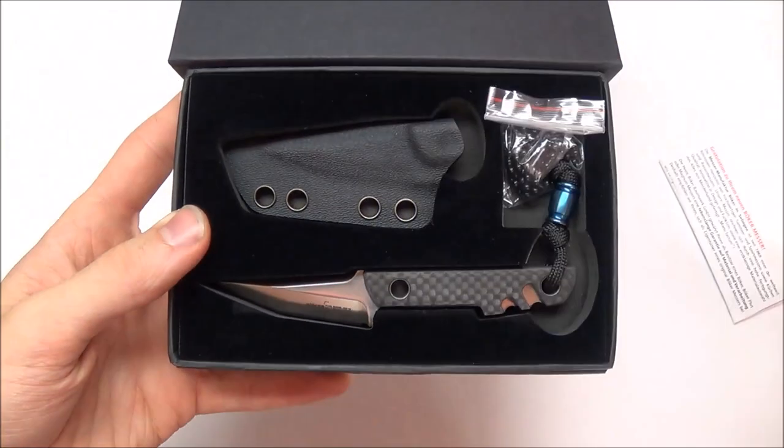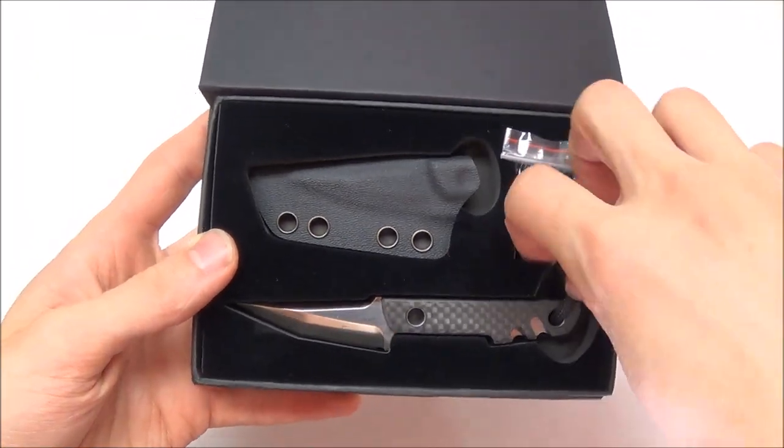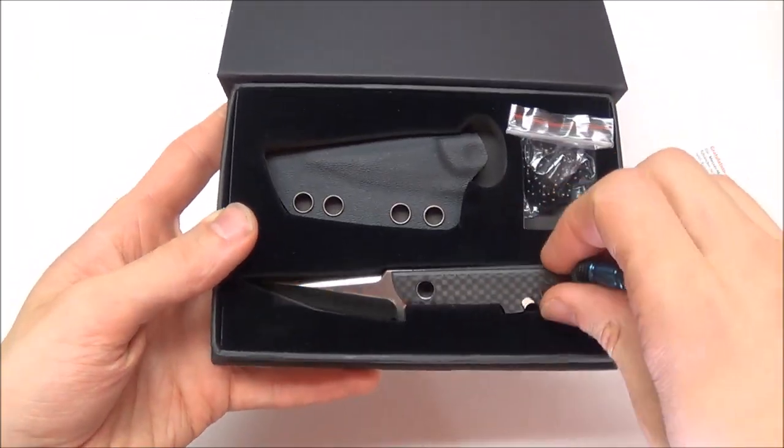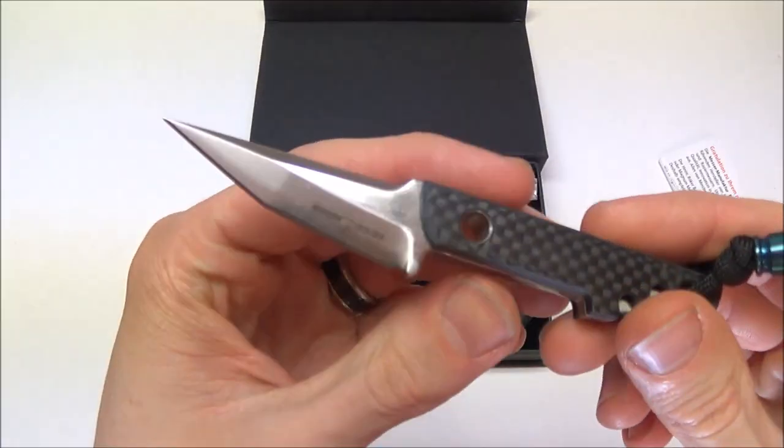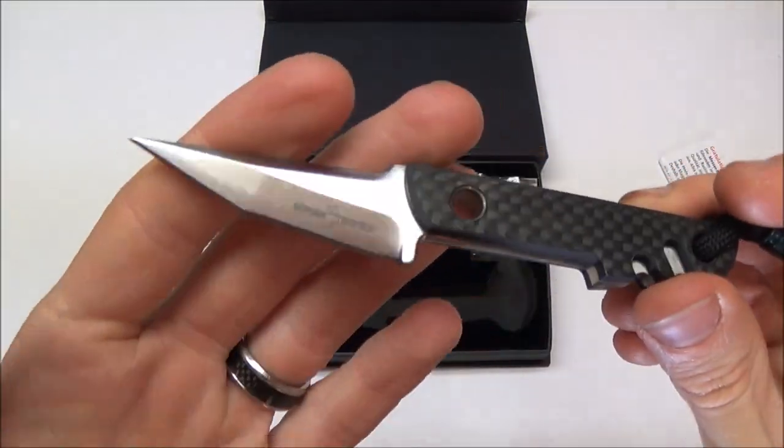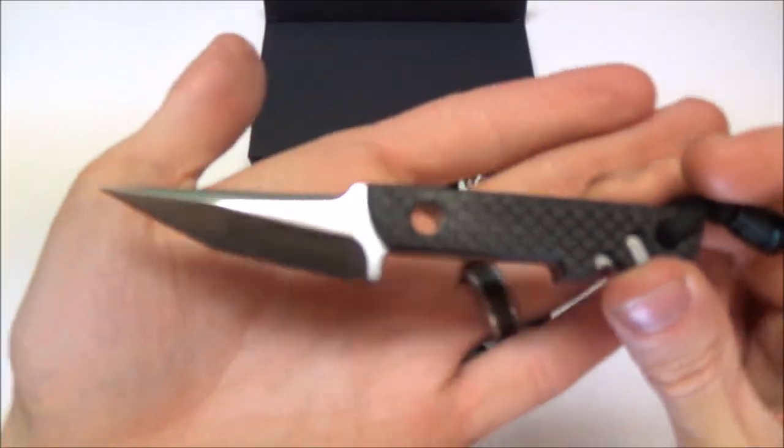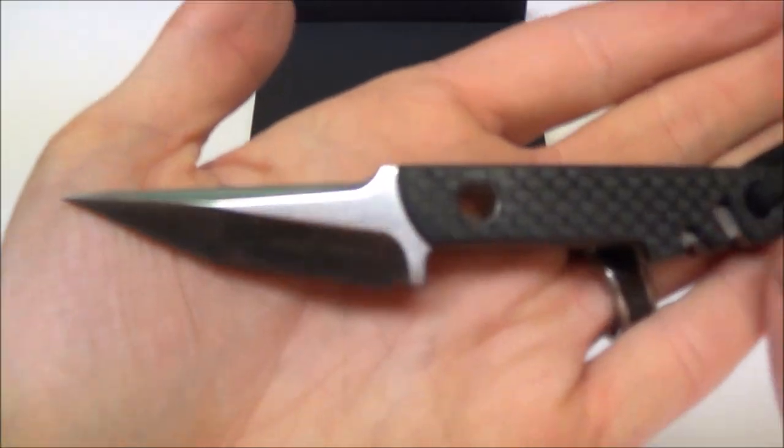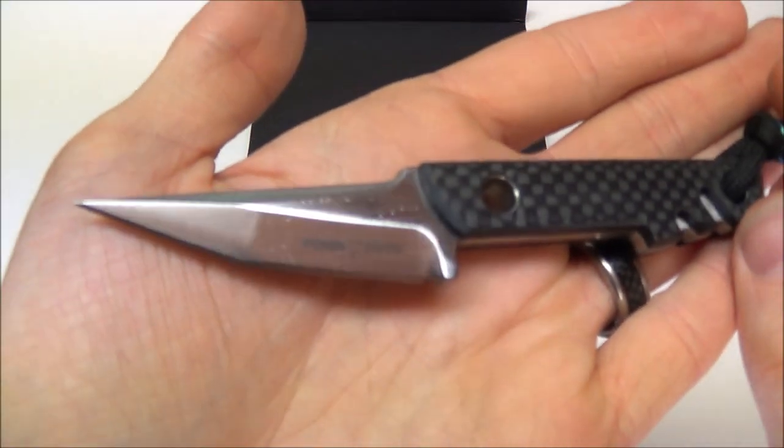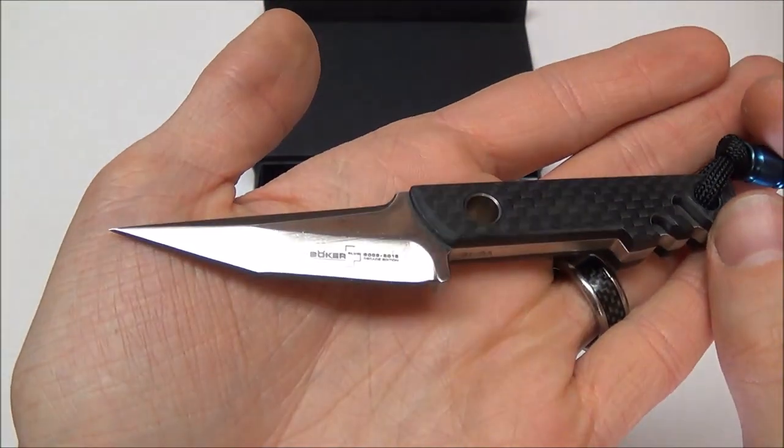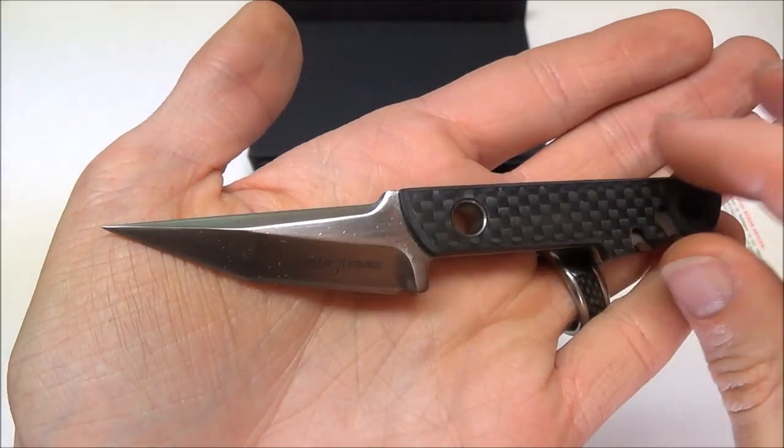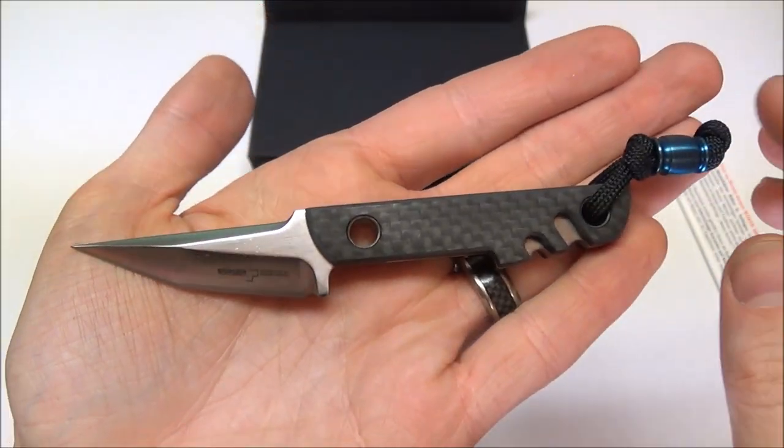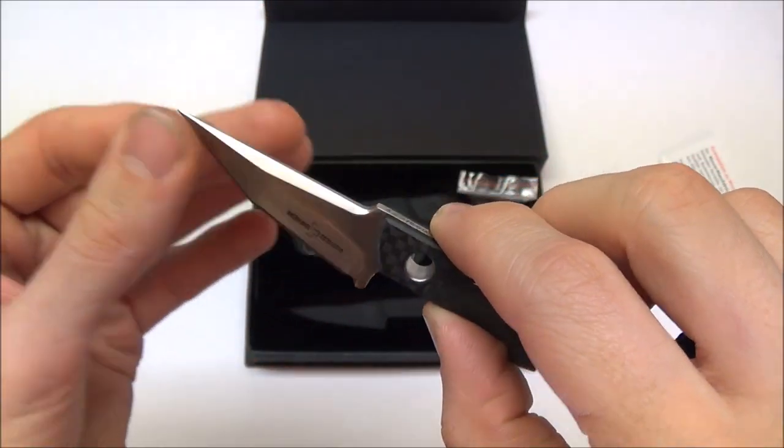Alright, and there it is. This is the Decade Edition Mini Slick. Probably gave it away by opening it with the My Mini Slick. You guys look at that. The Decade Edition knives are a line of knives Boker put out that they did with a few of their models.